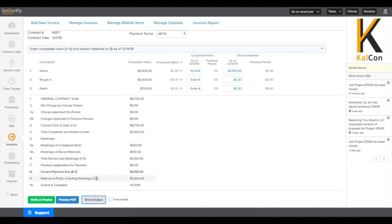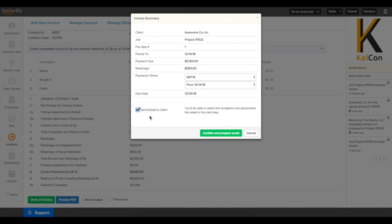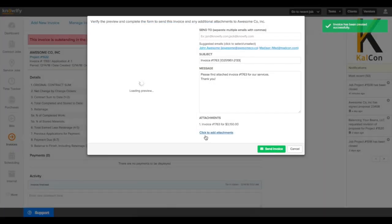Once everything is set, you can click Verify and Finalize to create the invoice. It will summarize how much you're requesting in this period and how much the client is retaining to date, and you can email it directly to the client.